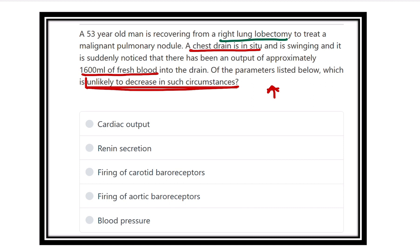Here are the options: cardiac output, renin secretion, firing of carotid baroreceptor, firing of aortic baroreceptor, and blood pressure. So which will increase in case of loss of blood?